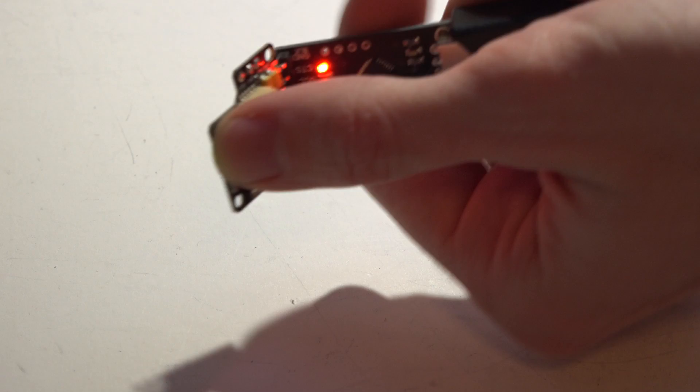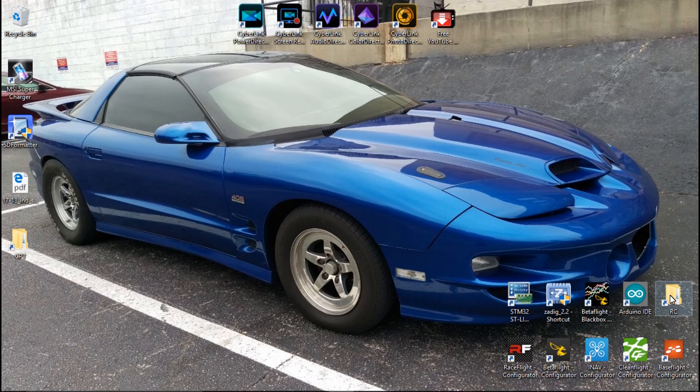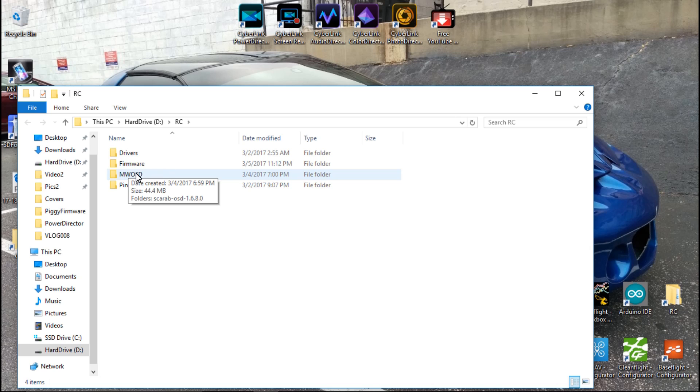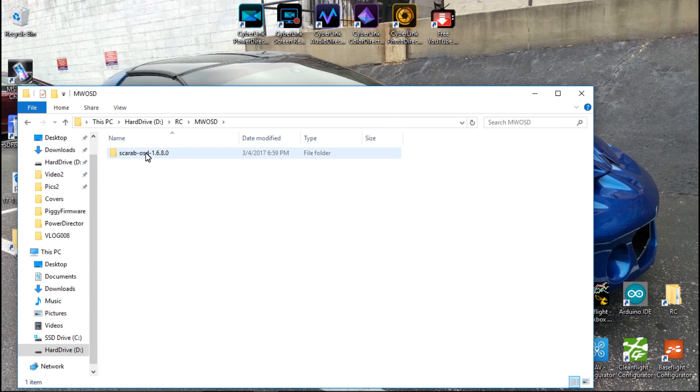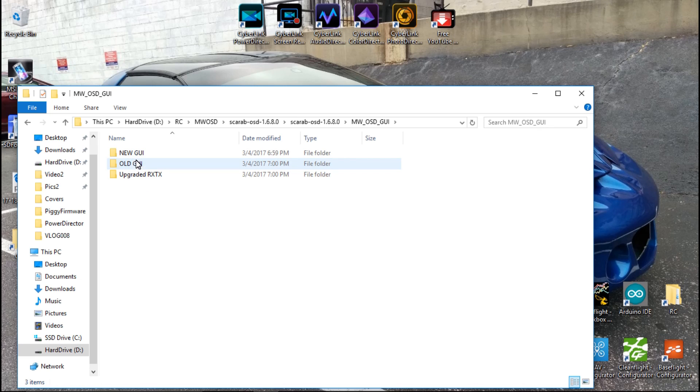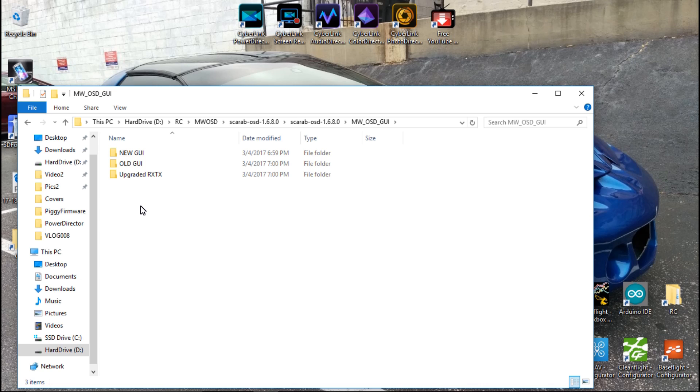Now go to where you downloaded the MW OSD folder. I've made a folder right here called MW OSD, and this is the download. This time instead of using MW OSD, we will go to MW OSD GUI. The new GUI is going to be the Microsoft Chrome web app. You can try it out if you want. I haven't had any luck with it at all. I think it works horrible, at least for me.